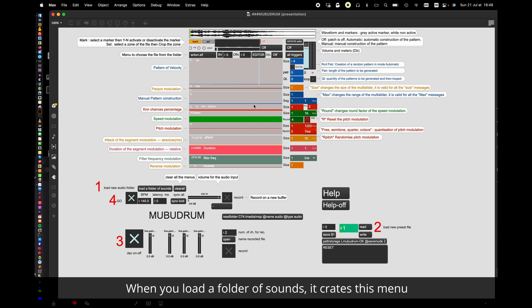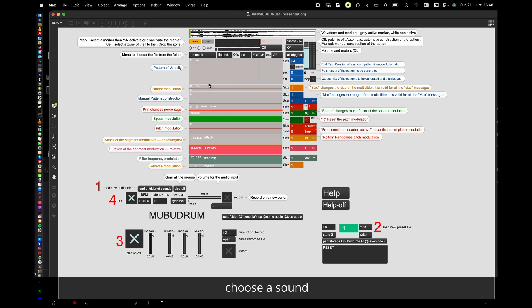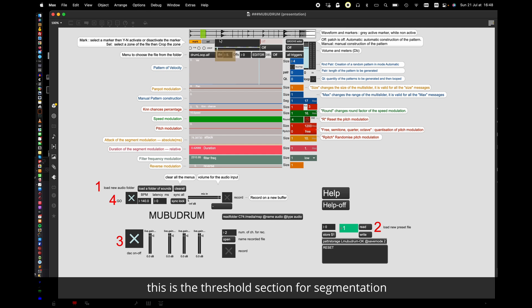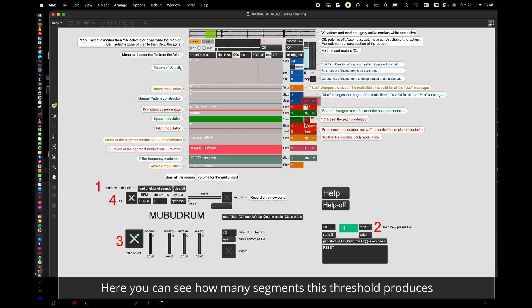Click Help button and preset number 1. When you load the folder of sounds, it creates this menu. Choose a sound. And it will be loaded, analyzed and segmented. This is the threshold section for segmentation. Here you can see how many segments this threshold produces.